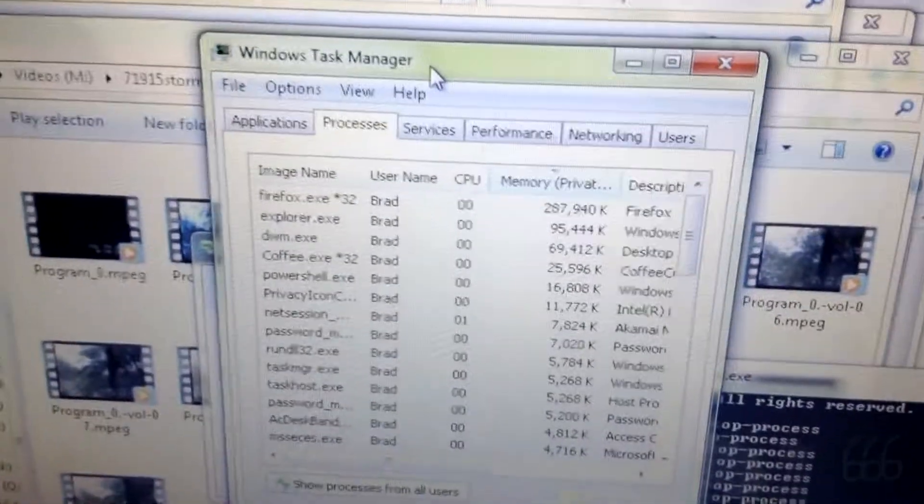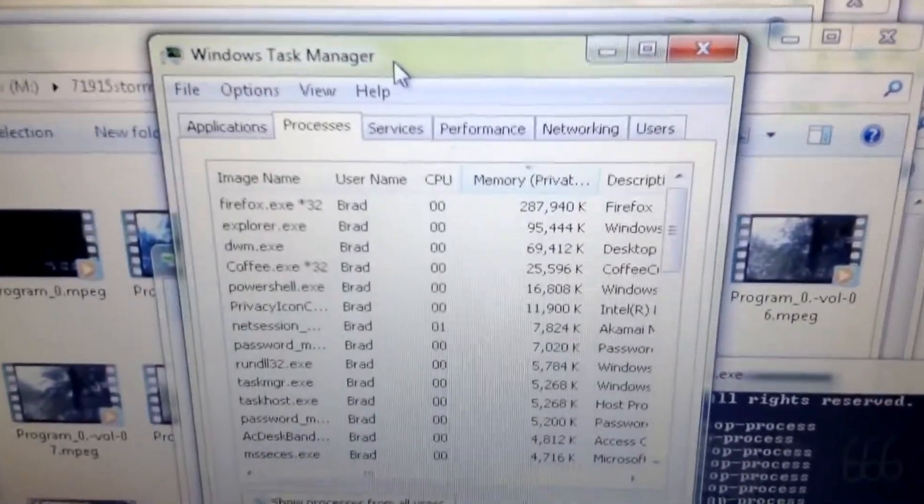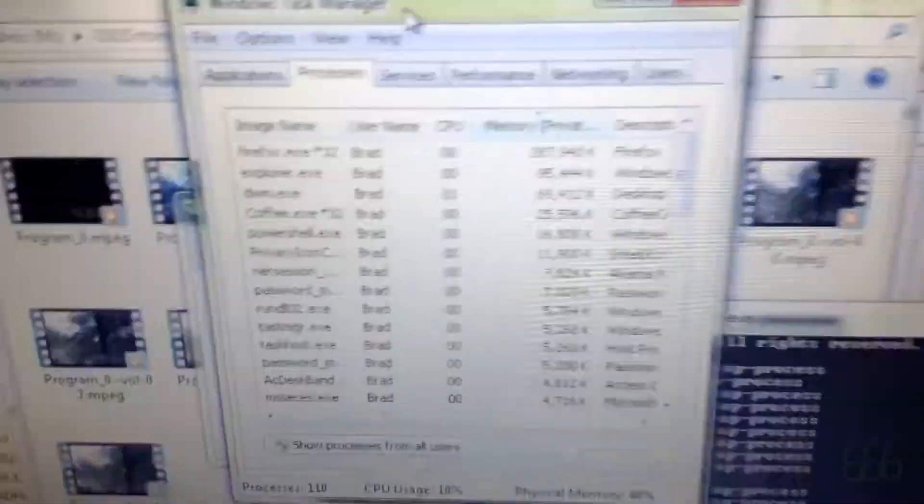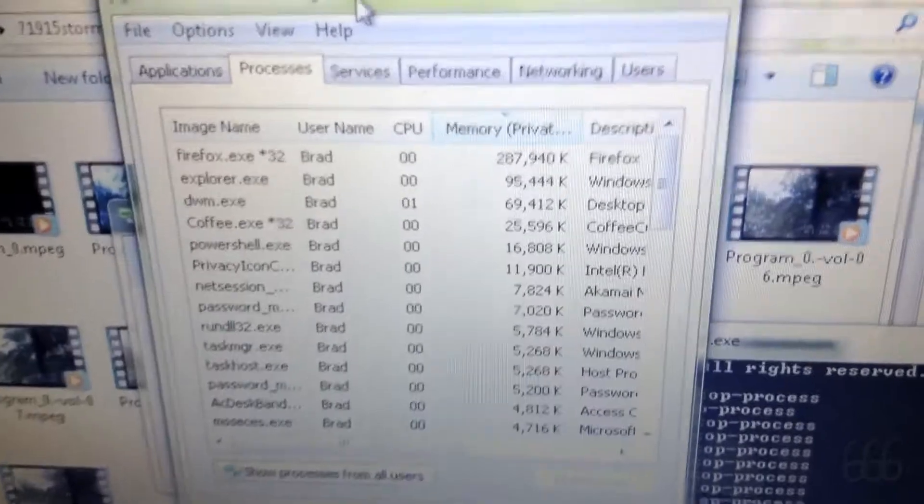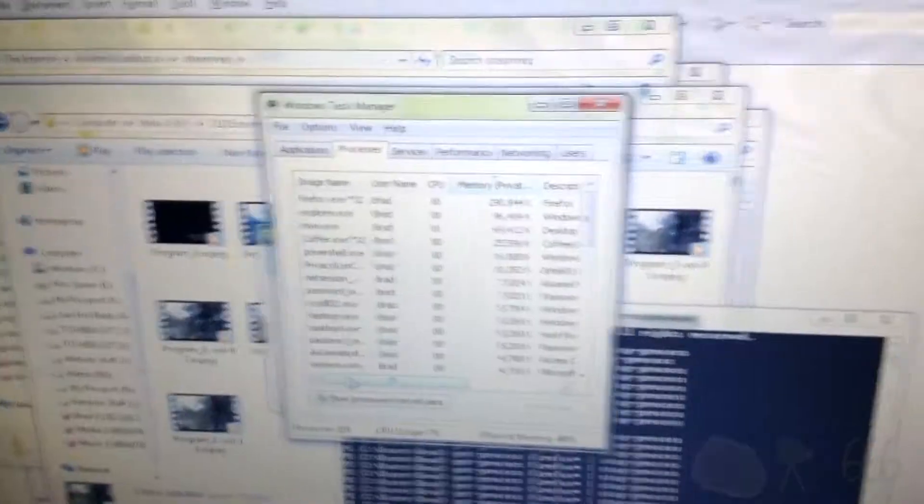I don't know why everybody's copying Chrome, because Chrome is the worst browser on the planet. Yes, it's even worse than Internet Explorer. Yes, I just said something positive about Internet Explorer. Wow.